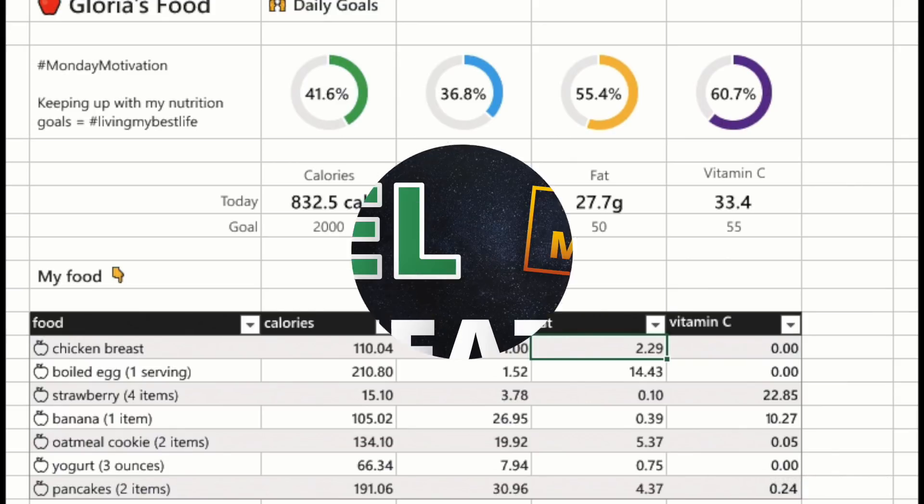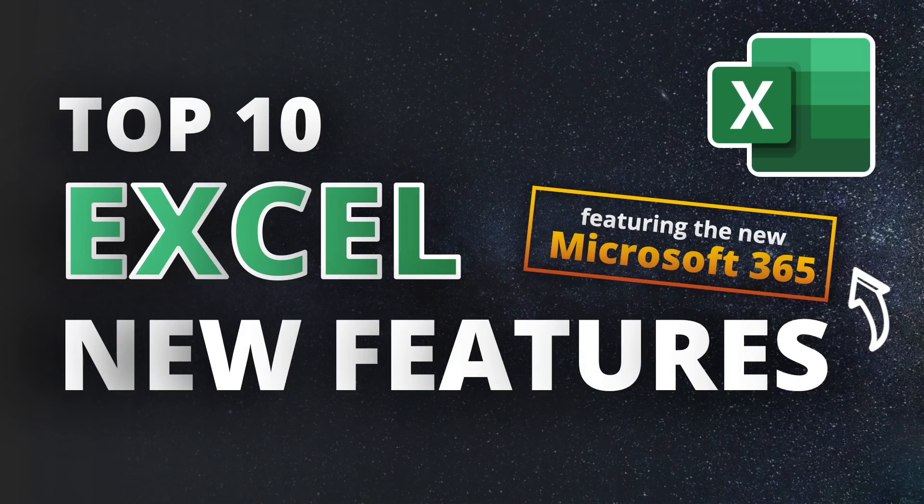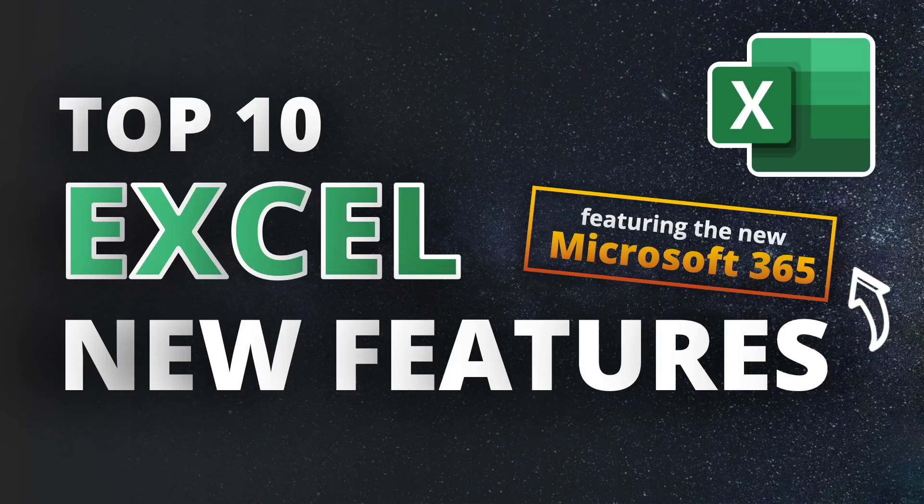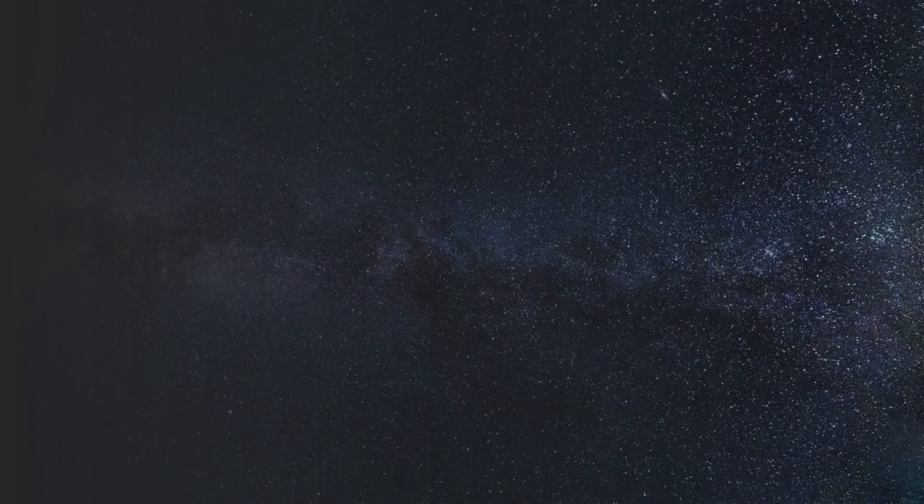That's it for this video on the top 10 Excel new features. Let me know in the comments which of these new features you like the most. I got all relevant videos and tutorials for deeper insights linked for you in the description. And if you enjoyed this video and want to see more like this one, don't forget to subscribe and give a thumbs up. I wish you a beautiful day and see you next time. Cheers!